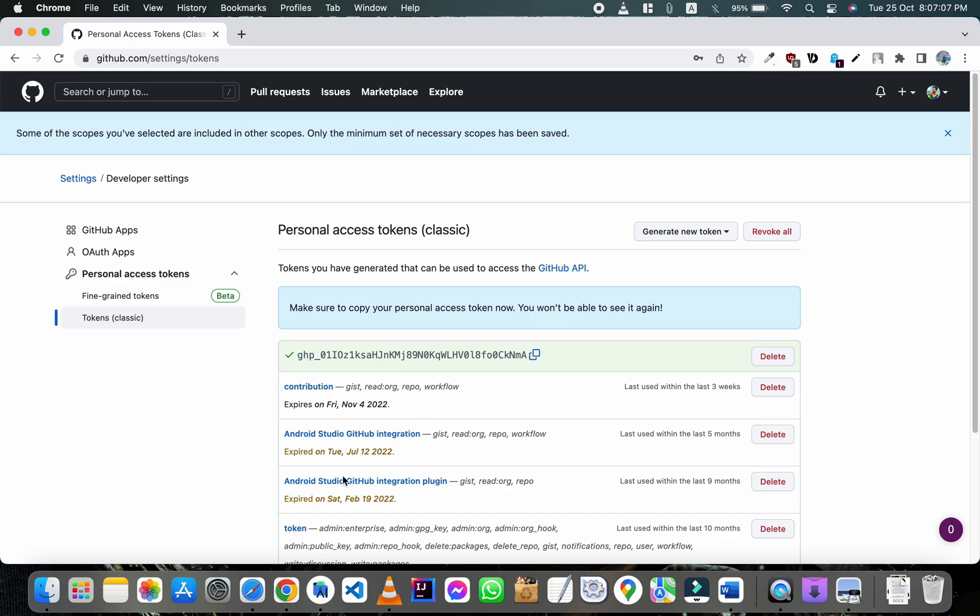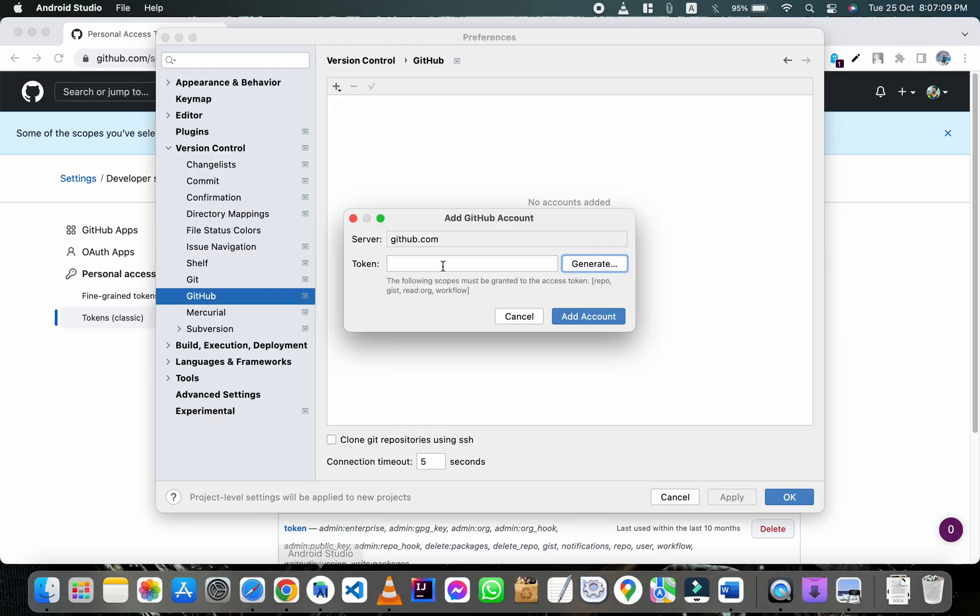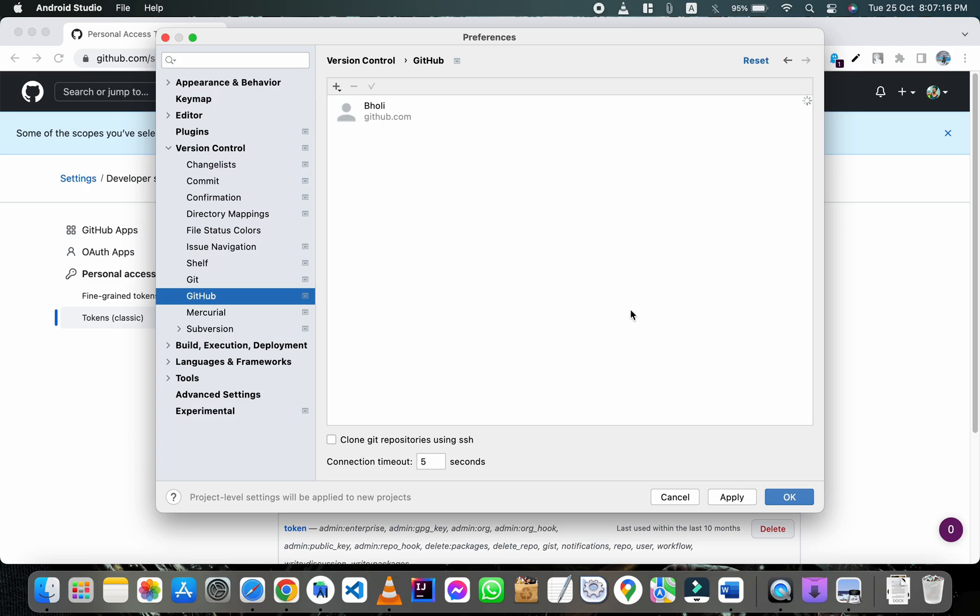Now open Android Studio and paste the token, click on add account, then click on apply and OK.